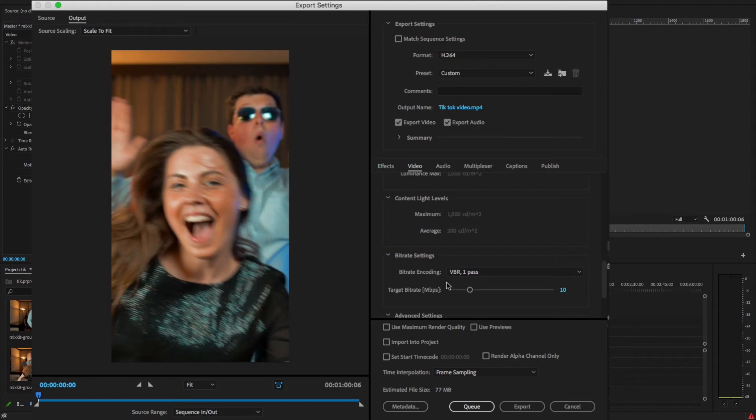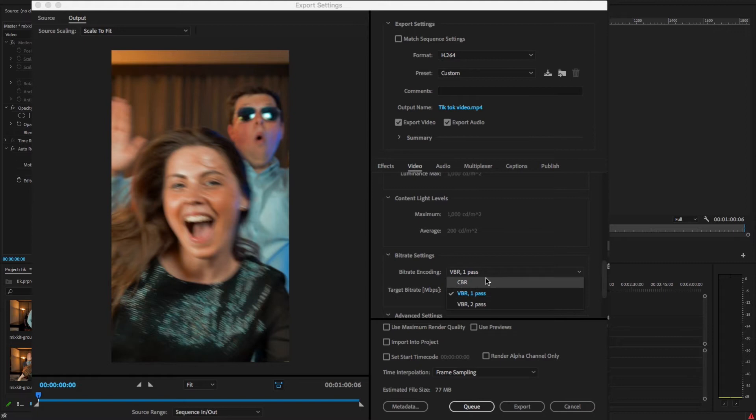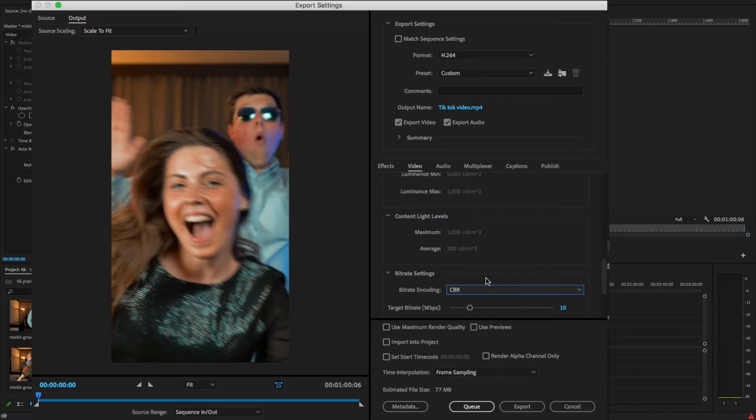And under the bitrate setting, here these settings are the most important part of the export process, so these have a major impact on quality of your video. So here I'm just going to select, there are two options here: CBR or VBR, variable bitrate and constant bitrate. I'm going to select the CBR for high quality video, so the target bitrate setting I'm just going to select to 15 to get the maximum quality. So here just check this Maximum Quality.